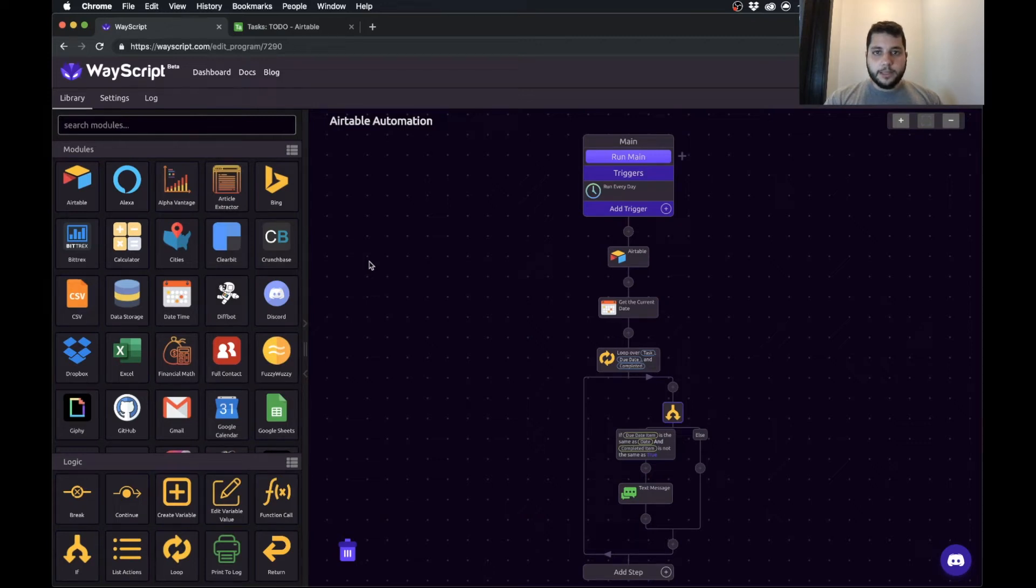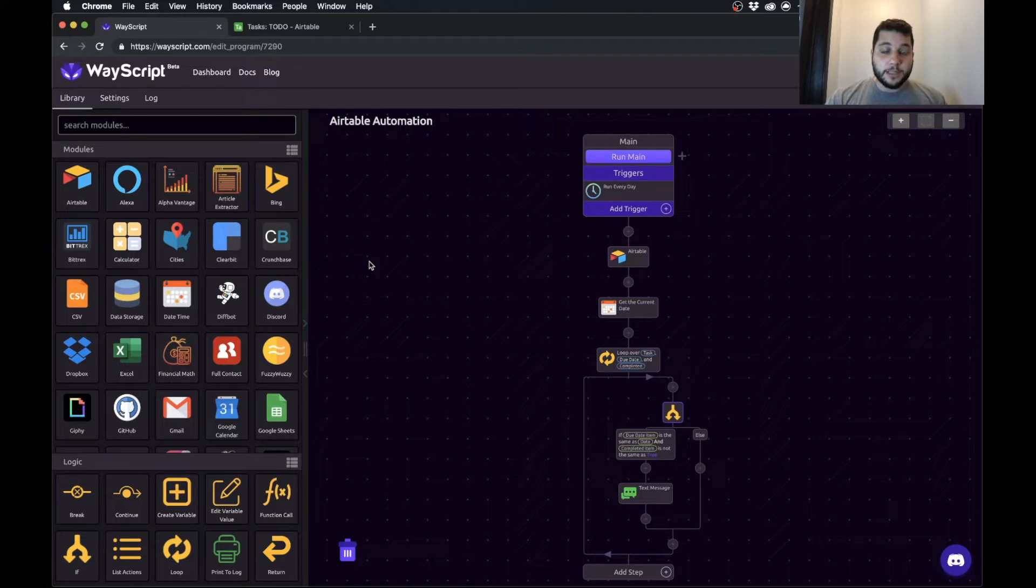What's going on everybody? Jesse here. Today I'm going to teach you how you can build your own text messaging automation system for your Airtable.